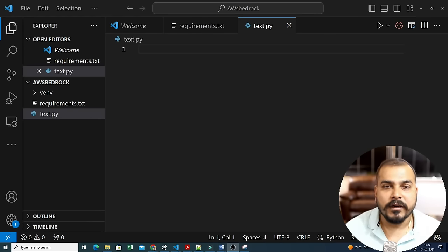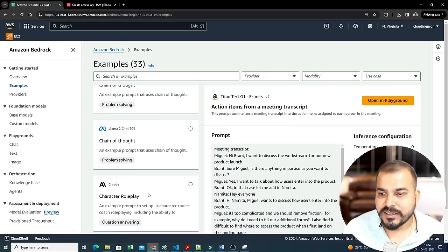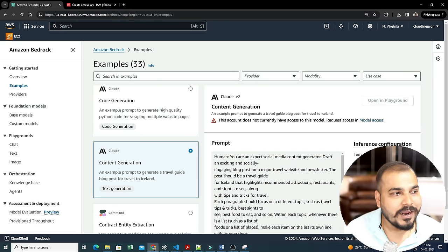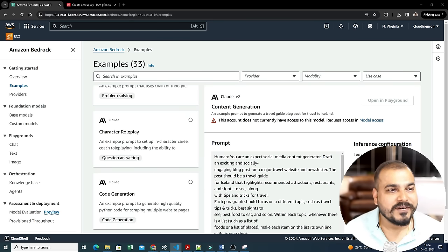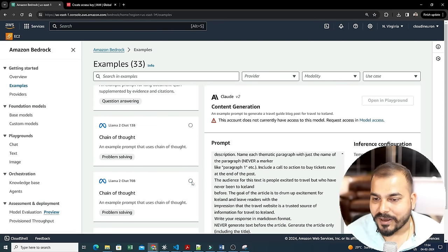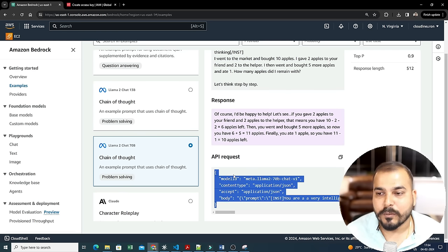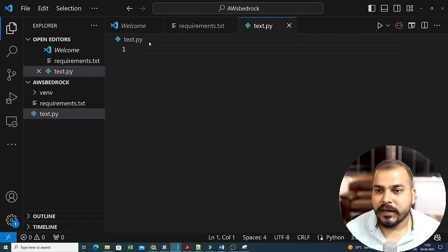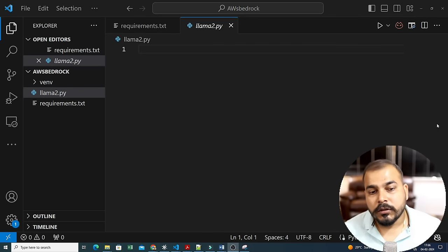Now that we've configured everything, let's use one of the models. As an example I'll take Llama 2 — specifically Llama 2 70 billion parameters with chain-of-thought. For every model you get a model ID, content type, and the API request format. I'll create a file called 'llama2.py' and start coding.